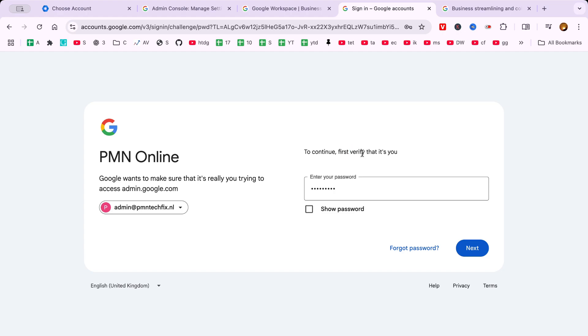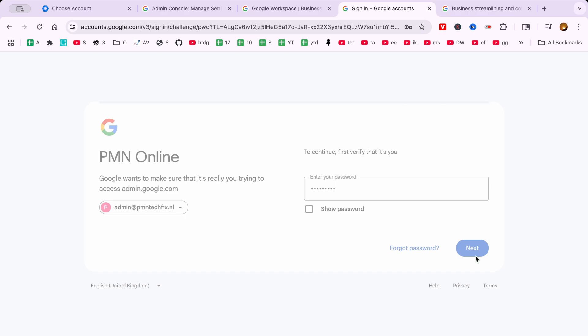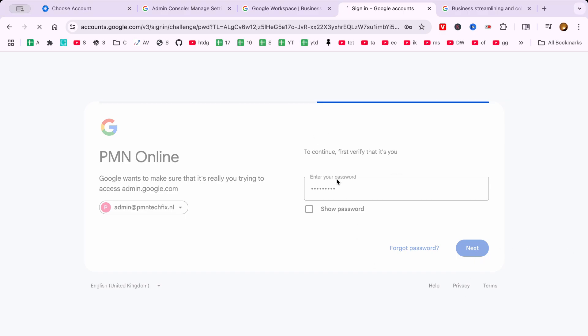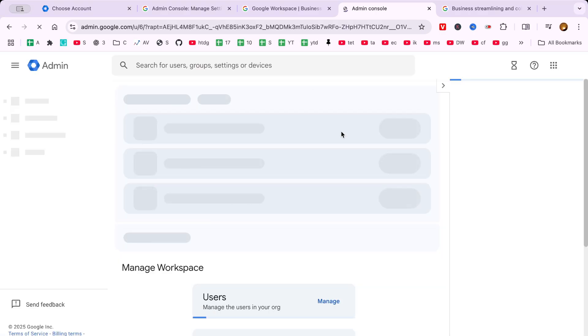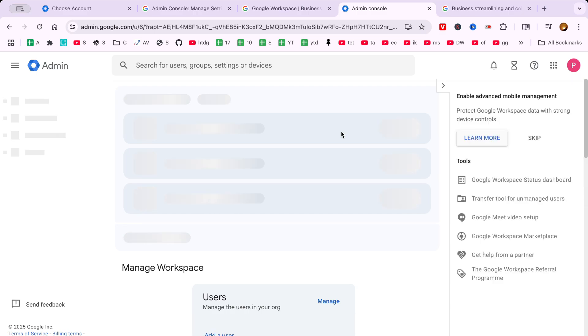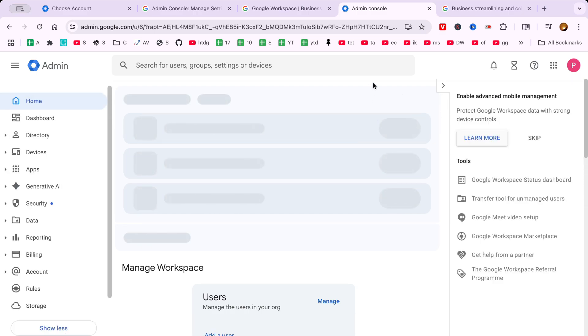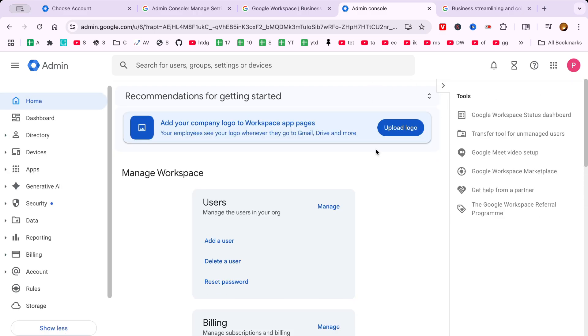The sign in button is usually prominently displayed, making it easy to find. After clicking, you may need to wait a brief moment while the system processes your information. And there you have it.